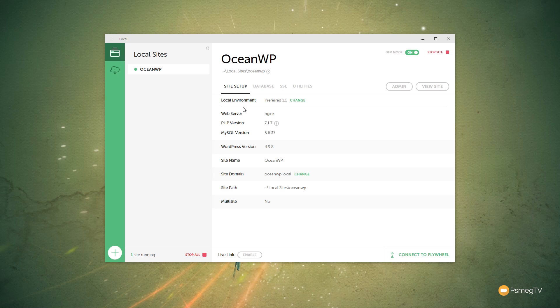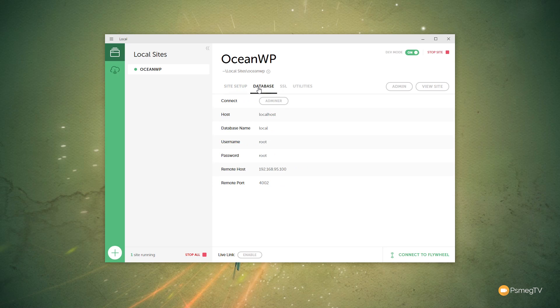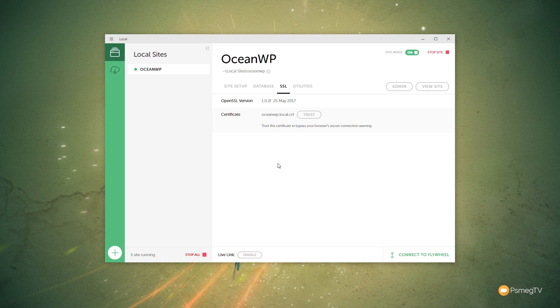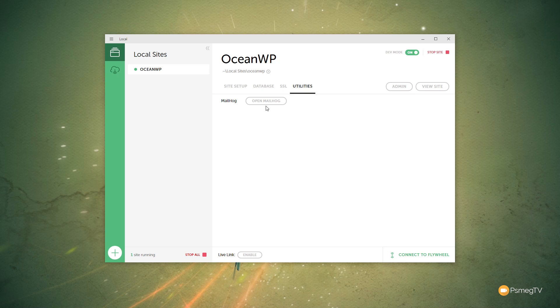So you can see this now goes through and tells us what's been set up. We can then go through and see the database. And if we want to jump into the admin side of things, we can come into that. If we want to set up a fake SSL, we can do that. And we've also got utilities where we can open up and start up MailHog so we can test any kind of mail setup.